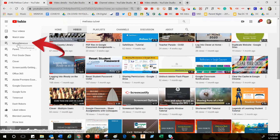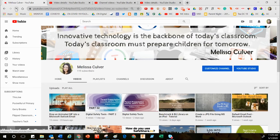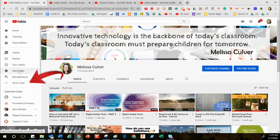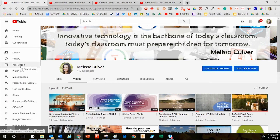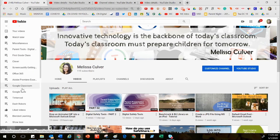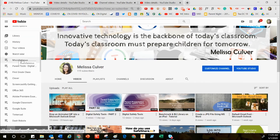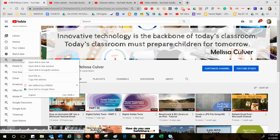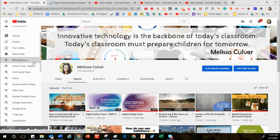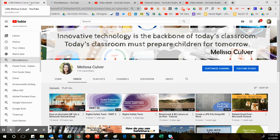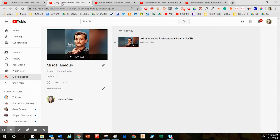After heading back to my YouTube channel, I'll click the Refresh button. Not all of your playlists will be visible on the left-hand side — you may need to click Show More for the rest of your playlists to appear. I'm going to find Miscellaneous, right-click on it, and open it in a new tab so I don't lose my channel view in this tab.